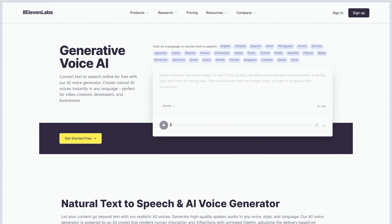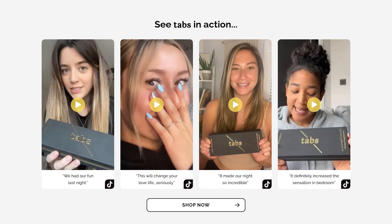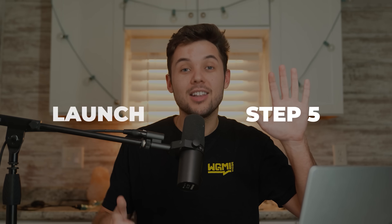You can use AI-generated voices, make graphics on Canva, hire UGC creators — just get creative. The future is pretty cool. Now, step five: launch. It's time to prepare for the launch.